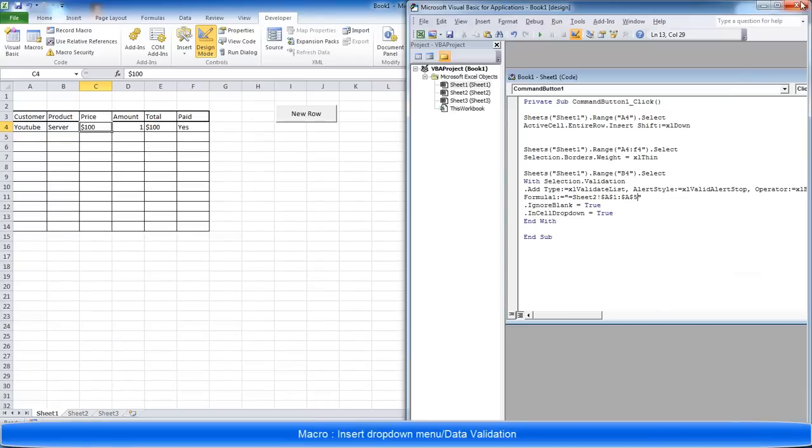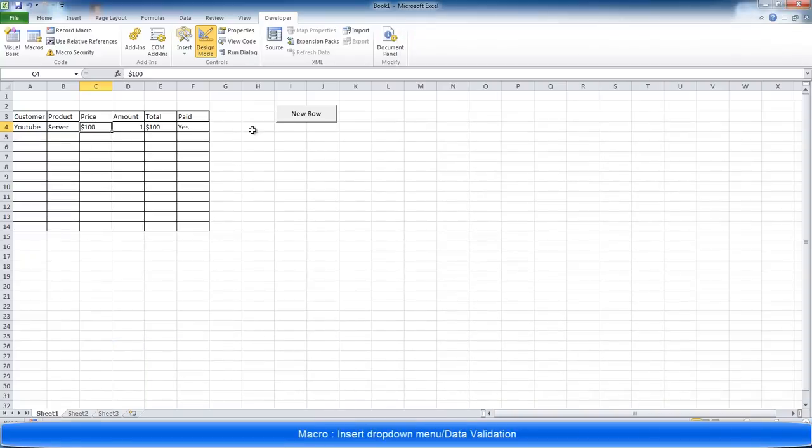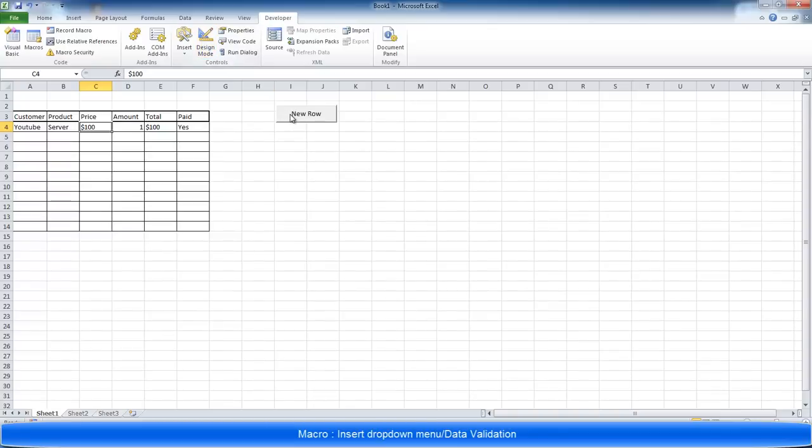I'm going to close that down and we're going to run the macro. Again, make sure you go into design mode and double click to get the code. Out of design mode when you want to run the macro.